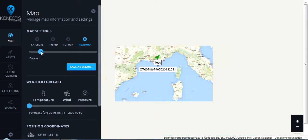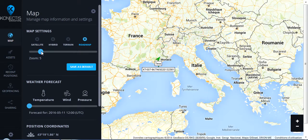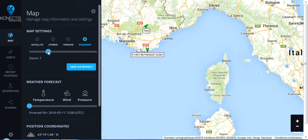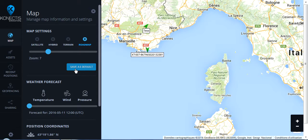You can also decide about the zoom level, either zoom out or zoom in, and you can save it as default, so your choice will be saved and every time you are logged in it will be this map setting that you will find.